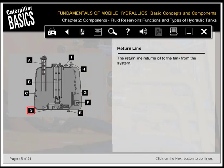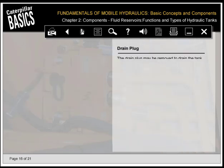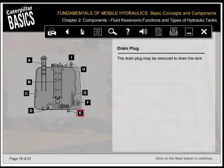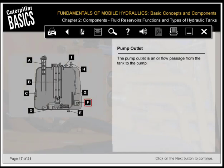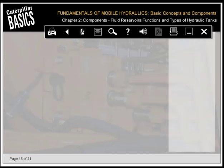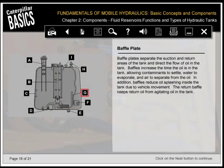The return line returns oil to the tank from the system. The drain plug may be removed to drain the tank. The pump outlet is an oil flow passage from the tank to the pump. Baffle plates separate the suction and return areas of the tank and direct the flow of oil in the tank. Baffles increase the time the oil is in the tank, allowing contaminants to settle, water to evaporate, and air to separate from the oil.